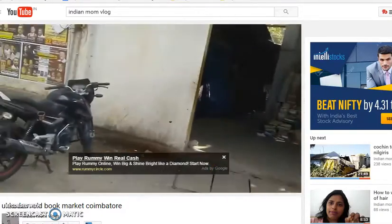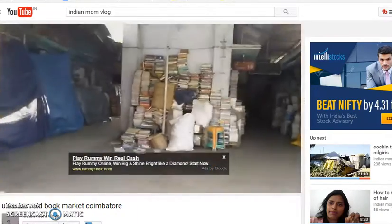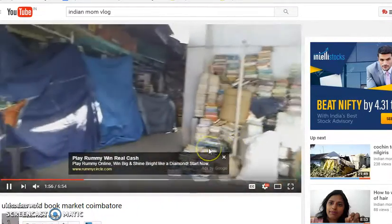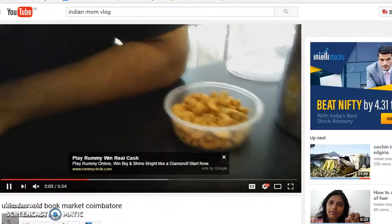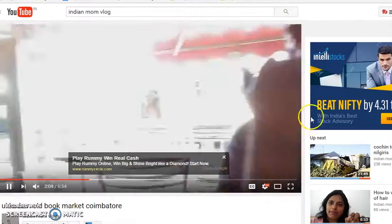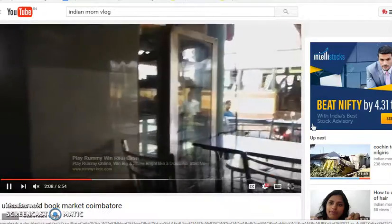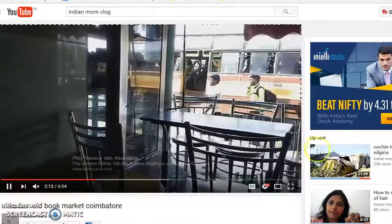Hey guys, we'll be looking at how to turn off YouTube autoplay. You must have noticed that when you watch some videos on YouTube, once the video gets over the next video starts playing immediately. Sometimes you might like it, but most times it can be quite annoying because you just wanted to watch one video.